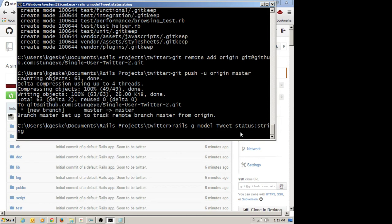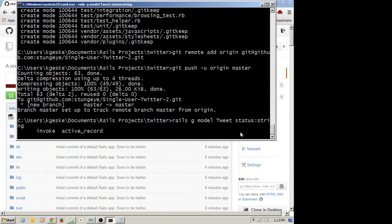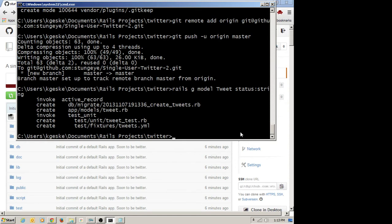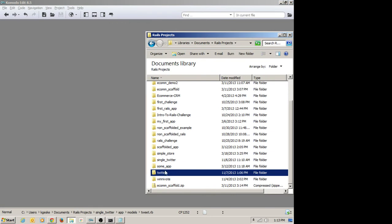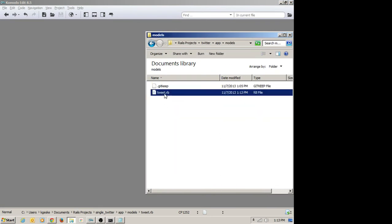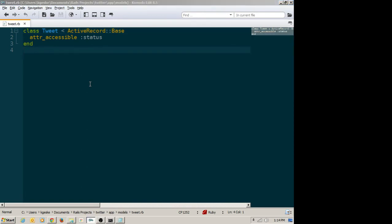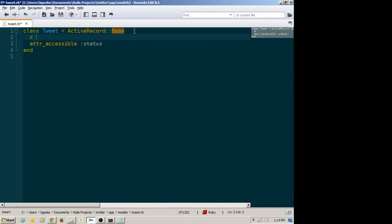This will create a number of files. The two most important: there will be a tweet.rb in the app/models folder, and there will be a migration in the database migrations folder for creating our tweets database. Here you can see this is the migration — a description of what the tweets database is going to look like. The model as well — a very simple class that inherits from ActiveRecord::Base, so it's going to have all the capabilities of active record. It's immediately associated by naming conventions with the tweets database table.